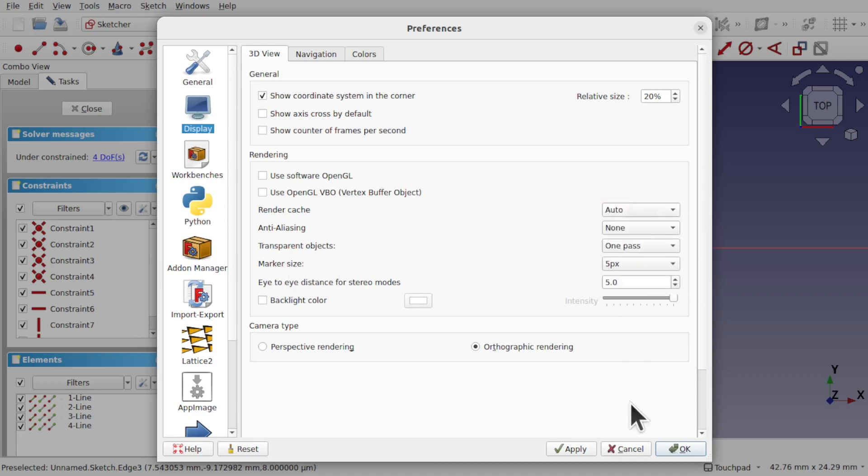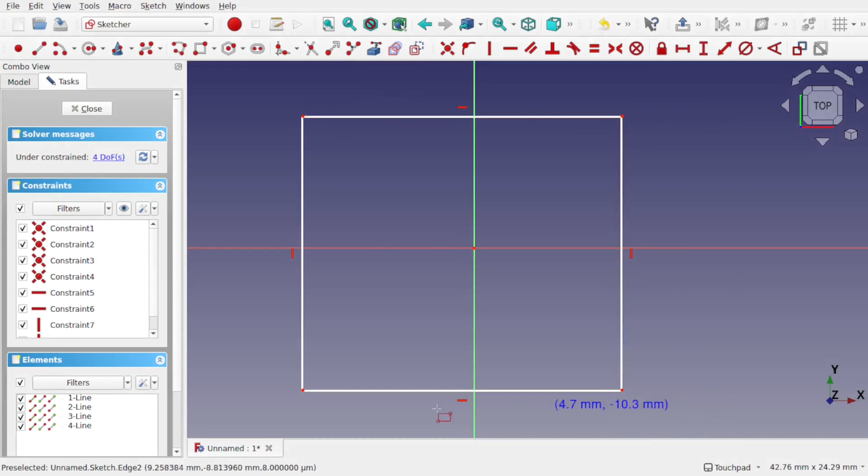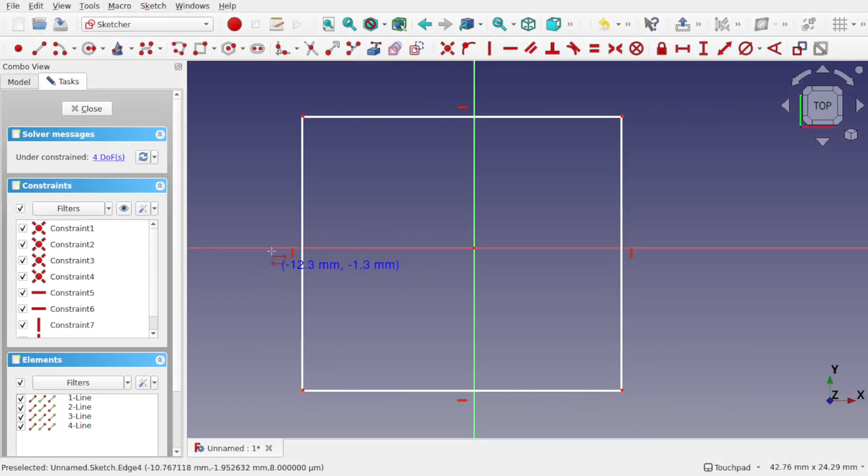I've got mine set to 13 here. If I drop this down to 5 pixels and apply that, you can see that the marker size, those point sizes, has dropped. You notice that the constraint size is still large here—this is a different setting altogether.